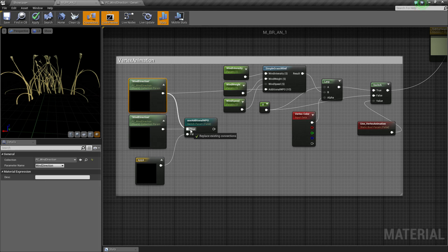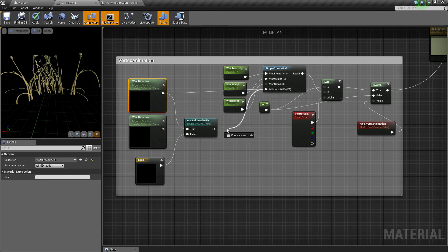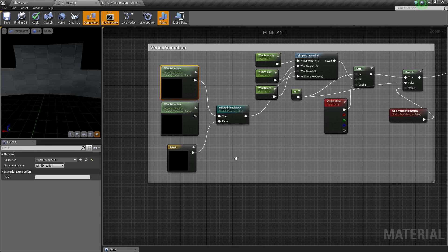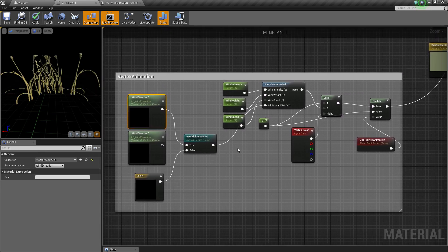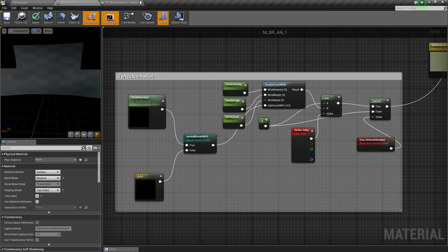In this case, I have a switch here. You can switch it on and off. In the material instance, when you switch it off, there will be a zero vector and there will be no wind there. Okay, that's it.